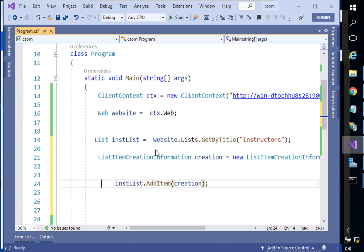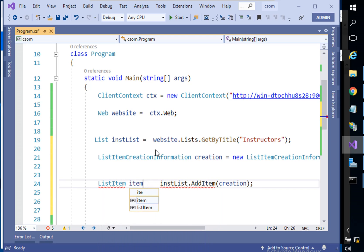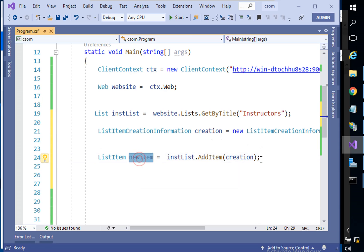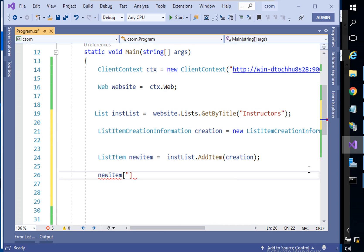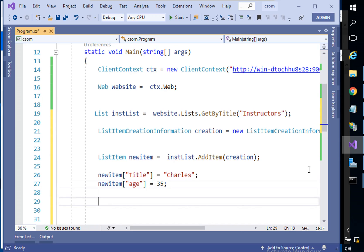We should keep the return value of AddItem inside a ListItem variable — we can name it 'item' or 'newItem', it's up to you. That object will be stored in newItem. The next step: newItem with the Title column — the instructor's name — let's call it 'Charles'. And for the Age column, we can say 35.